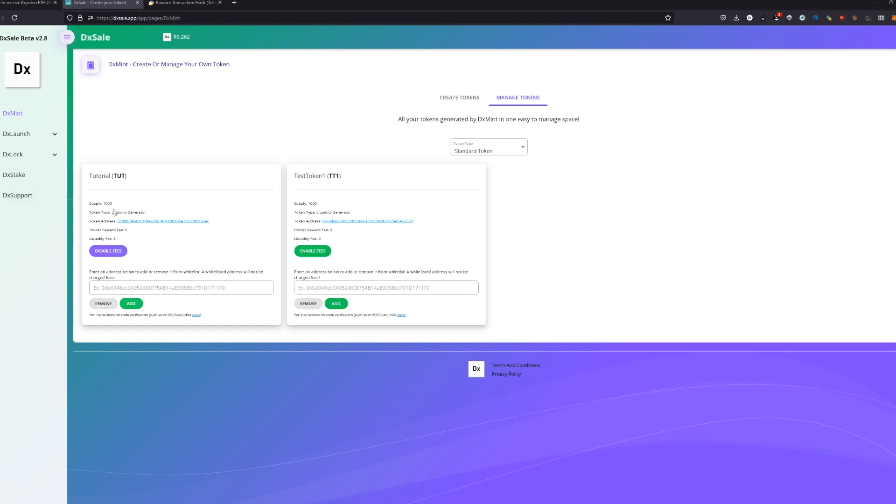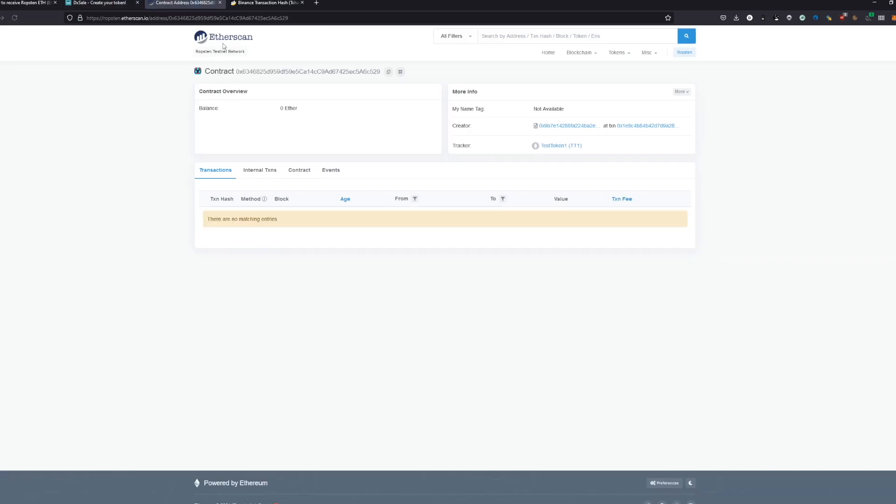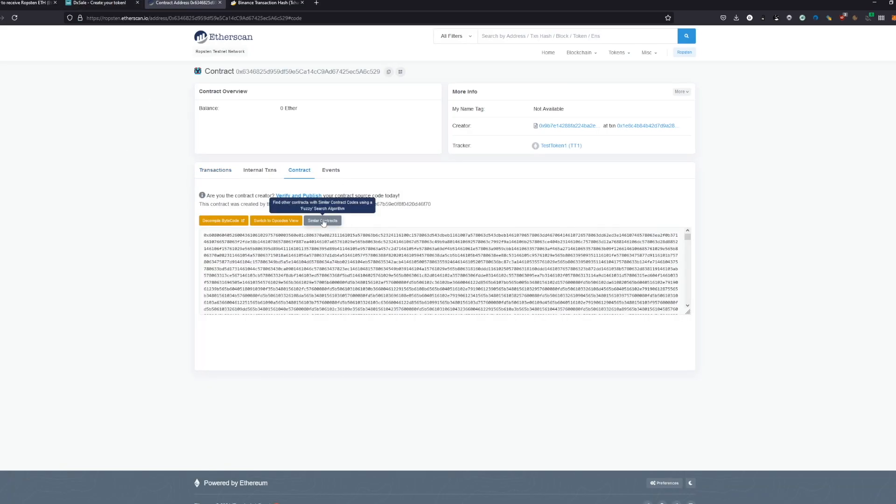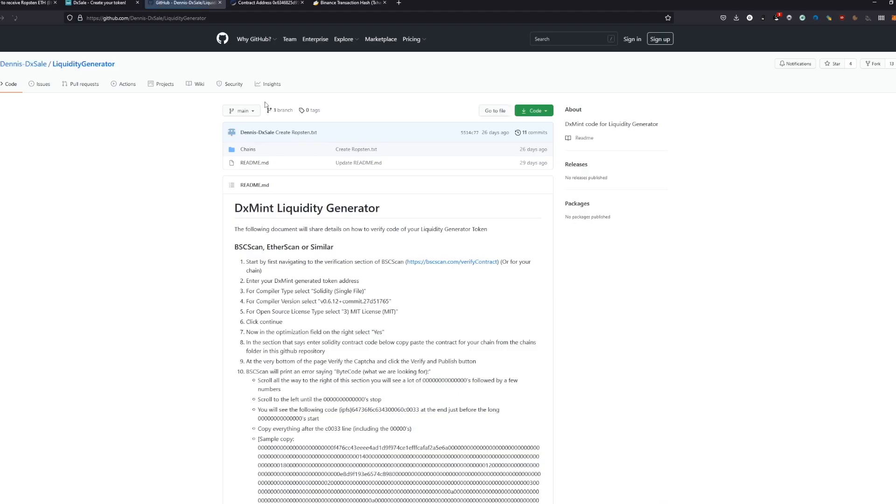You can already see here is a different token, but we're going to focus now on this test token TT1. We have here all the necessary informations - the liquidity generator, the token address, the actual fees which are enabled or not. For now, they are disabled for the starting of the pre-sale. We click on our contract and we see actually nothing. To verify our own source code from the contract, we have a link here, and we come to the GitHub from Dennis.